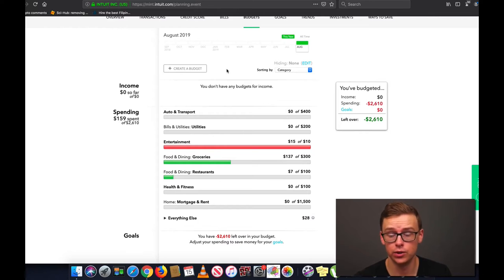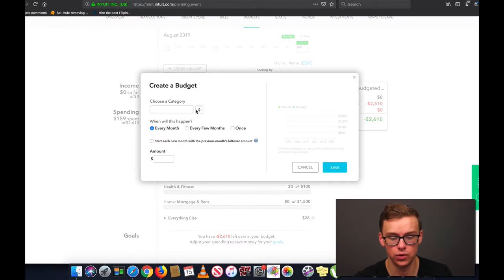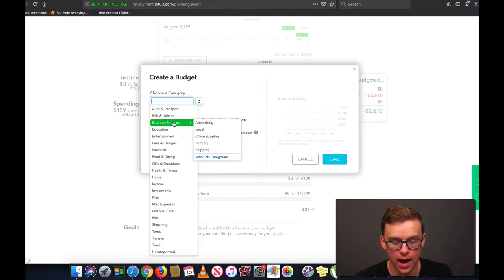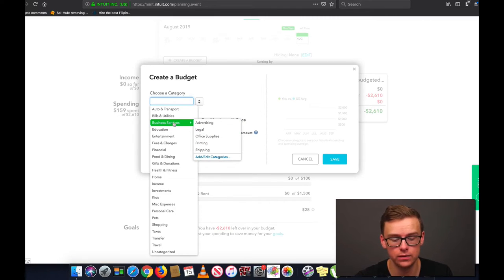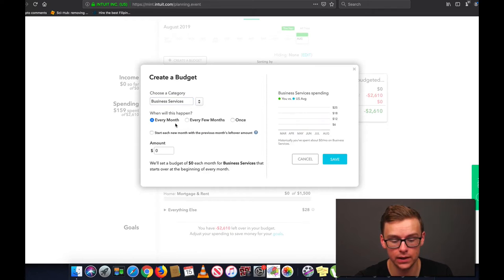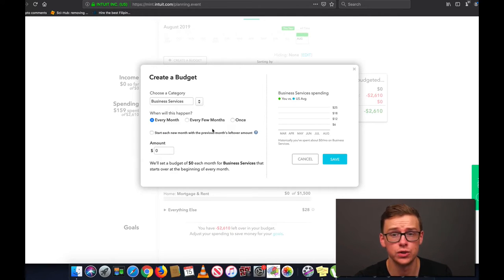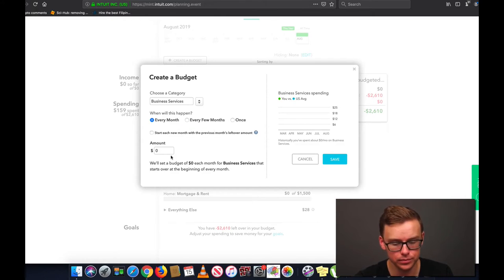Let's say that you're a business owner and you have a lot of business expenses. We're going to go ahead and go to create budget, choose a category. I like keeping things relatively general unless it's very, very important, then I'll break it down a little bit more. Some people like to get very, very detailed with it. I like to keep it relatively general, so I'd go to business services and click on that. Then I like to keep it every month.